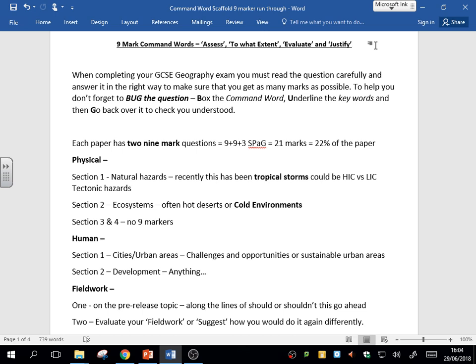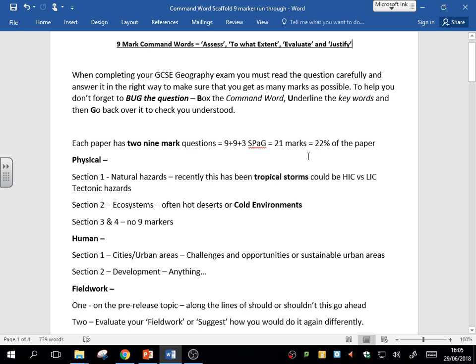But the particular focus today is the nine-mark questions. Each exam will have two nine-mark questions, and one of those will have three marks of spelling, punctuation, and grammar. So that's 21 marks in total, which can range from something just over 22% of a paper to more than that in paper three. So really, these two questions are going to decide maybe two or three grade boundaries for you because the percentages are so close together.